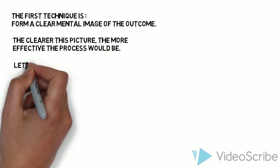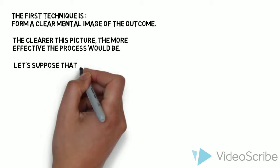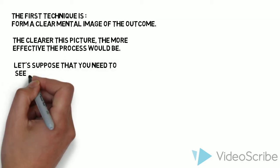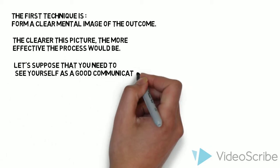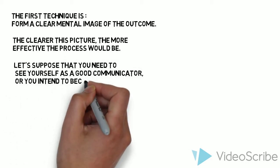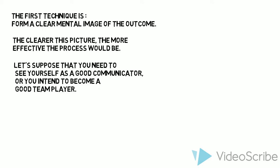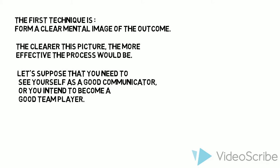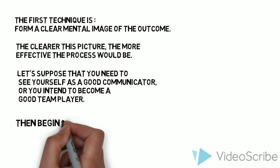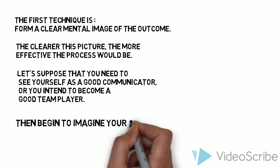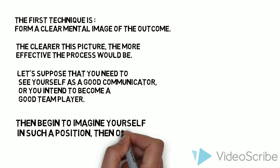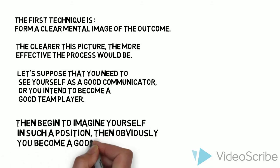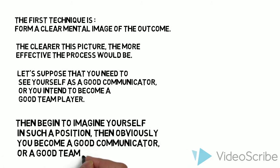Let's suppose that you need to see yourself as a good communicator, or you intend to become a good team player. Then begin to imagine yourself in such a position, then obviously you become a good communicator, or a good team player.